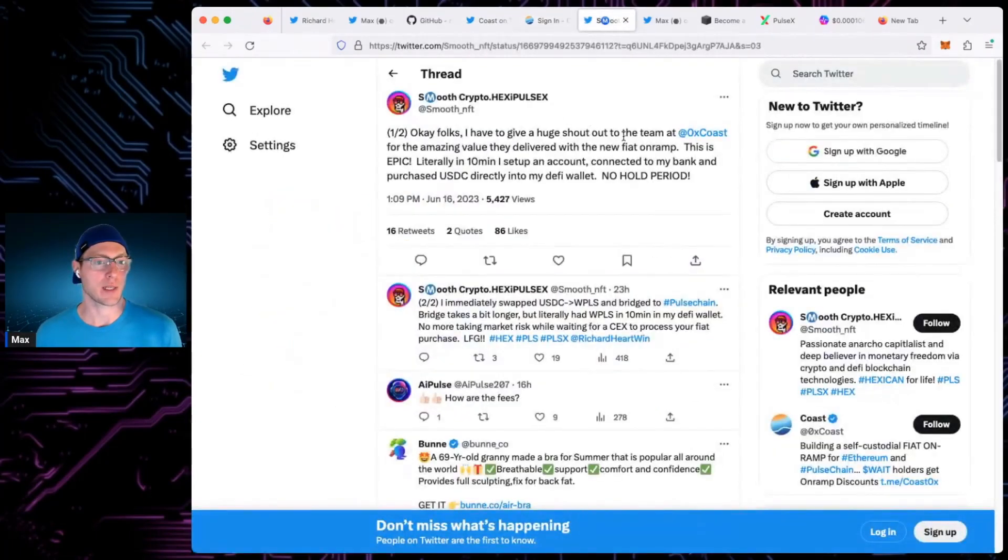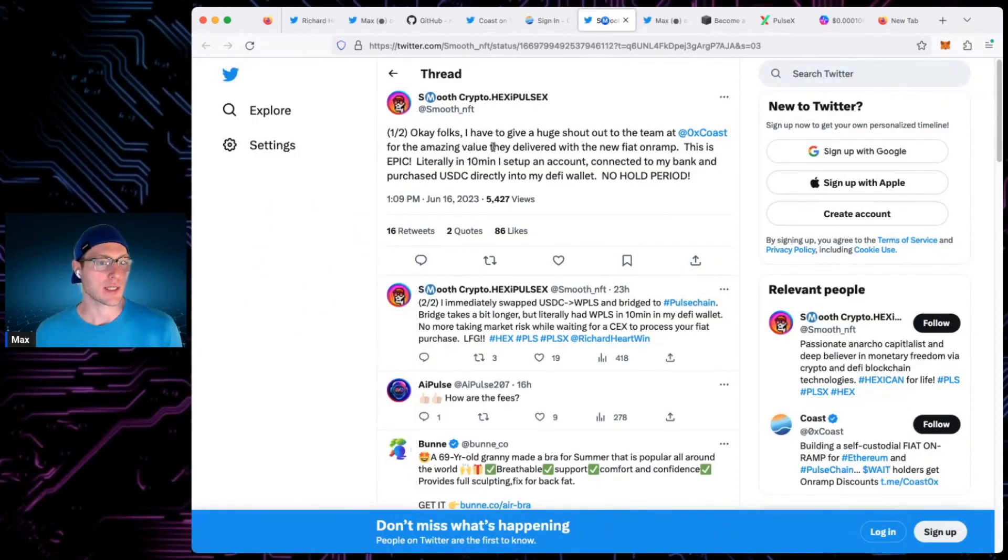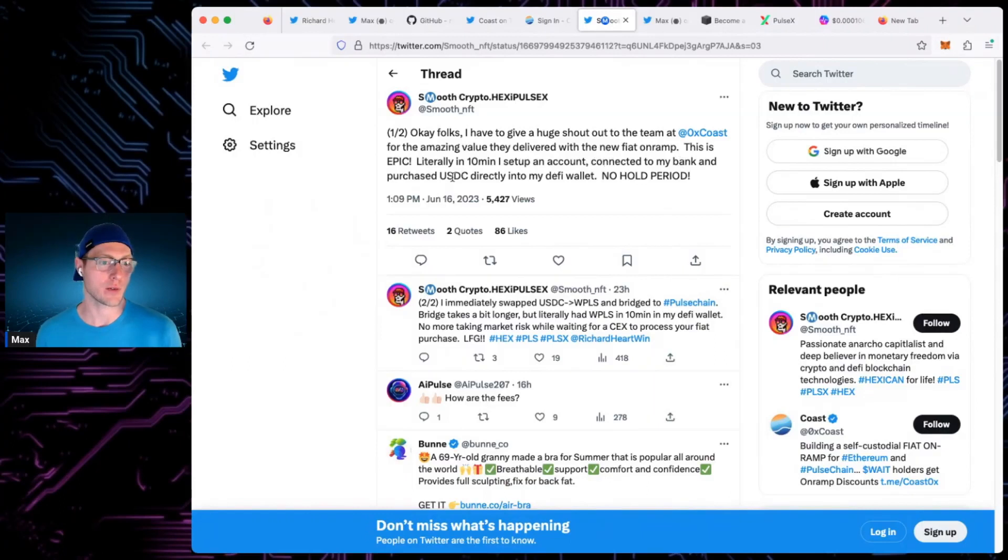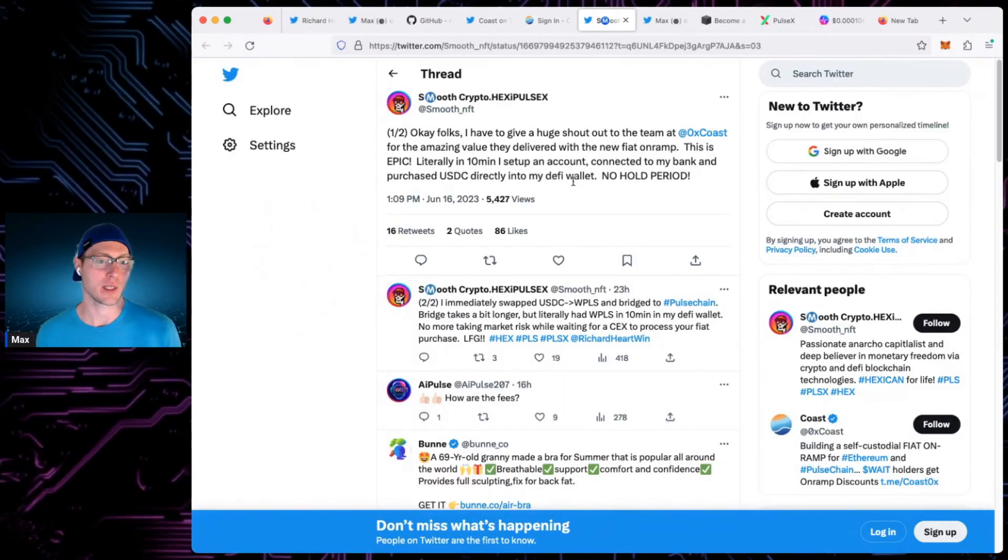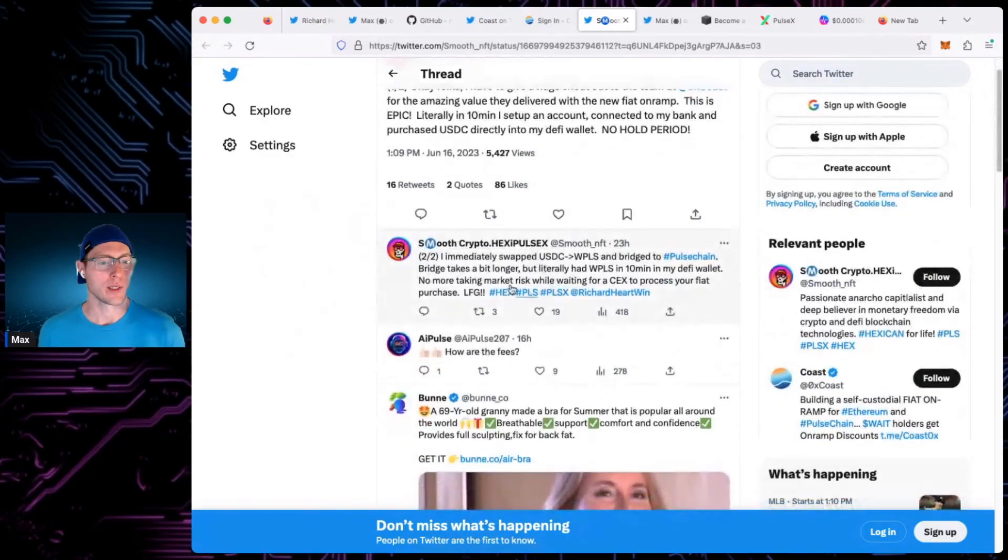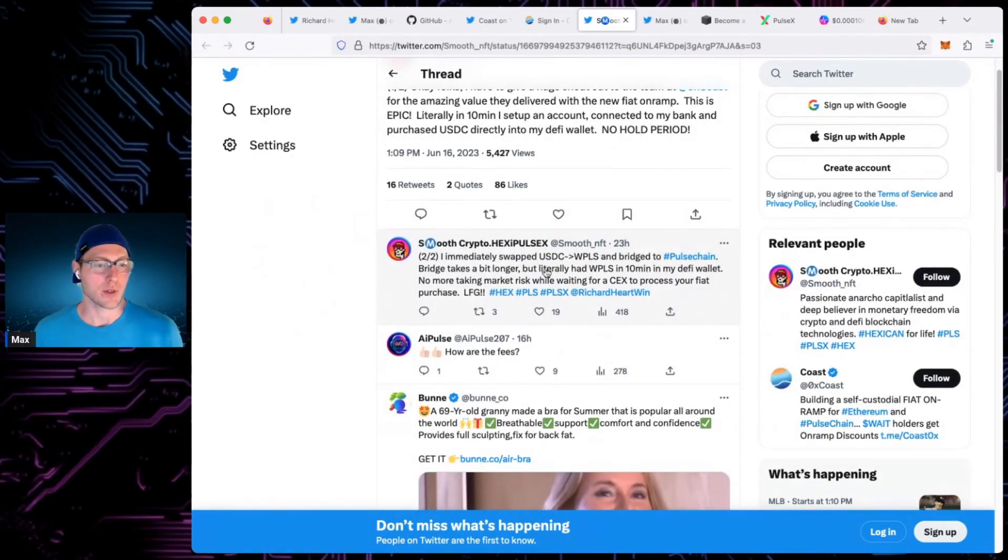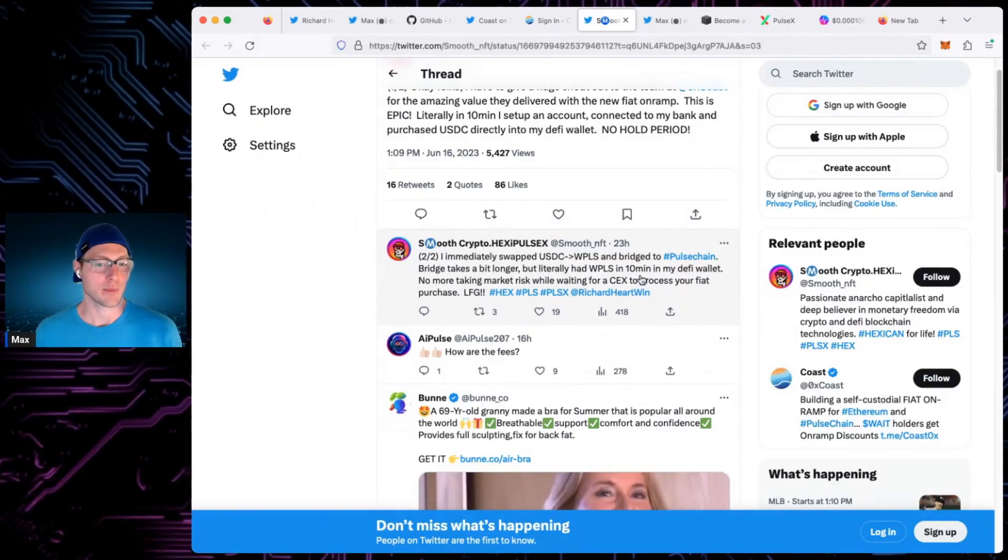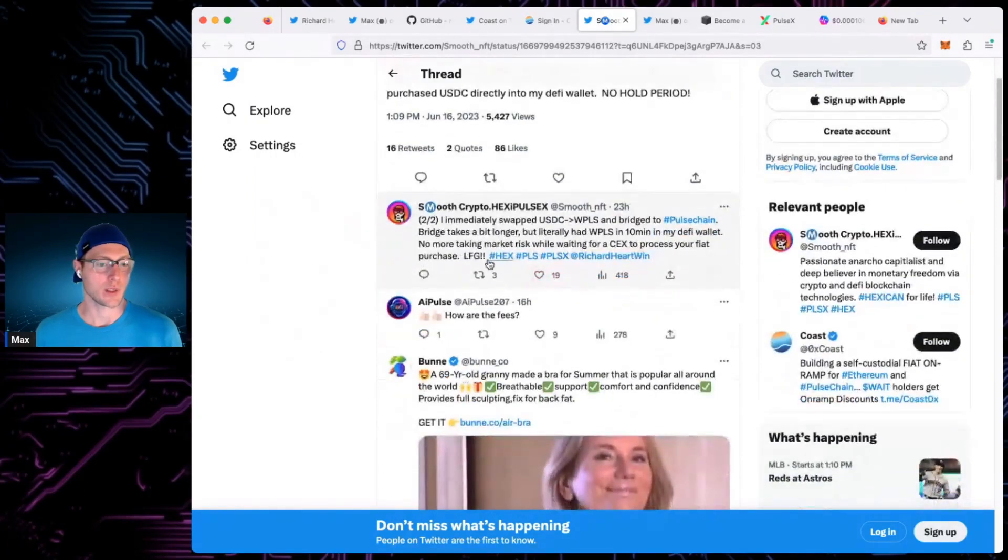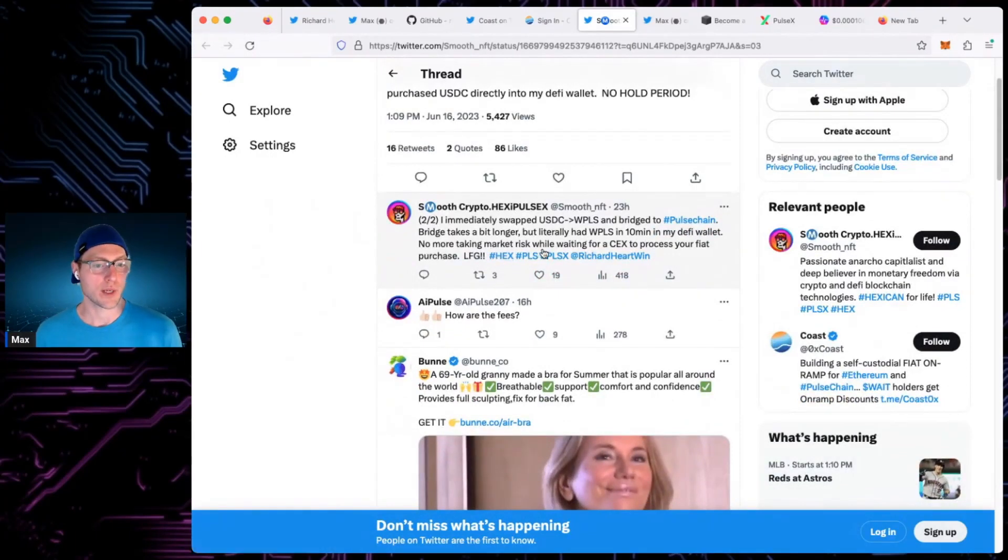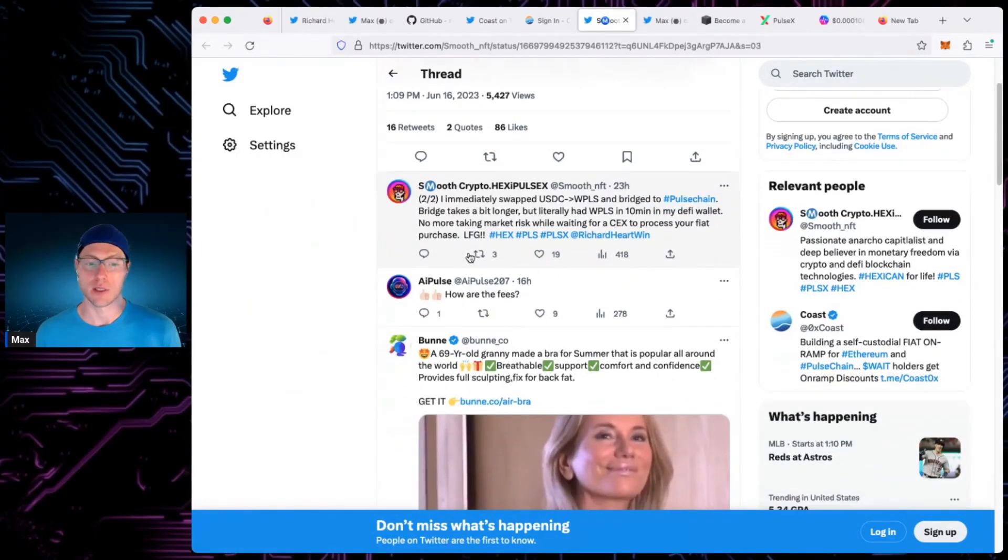I have somebody talking about Smooth Crypto says, I've got a huge shout out to the team at Coast. Amazing value delivered. New fiat on-ramp. Epic, literally 10 minutes to set up an account, link my bank account and purchase USDC directly into my DeFi wallet. No hold period. Yeah, I know they did something around not having a hold period. I immediately swapped USDC for WPLS, bridge to Pulsechain. Bridge takes a bit longer, but got to Pulsechain quickly. No more taking market risk while waiting on exchanges to process your fiat purchase.